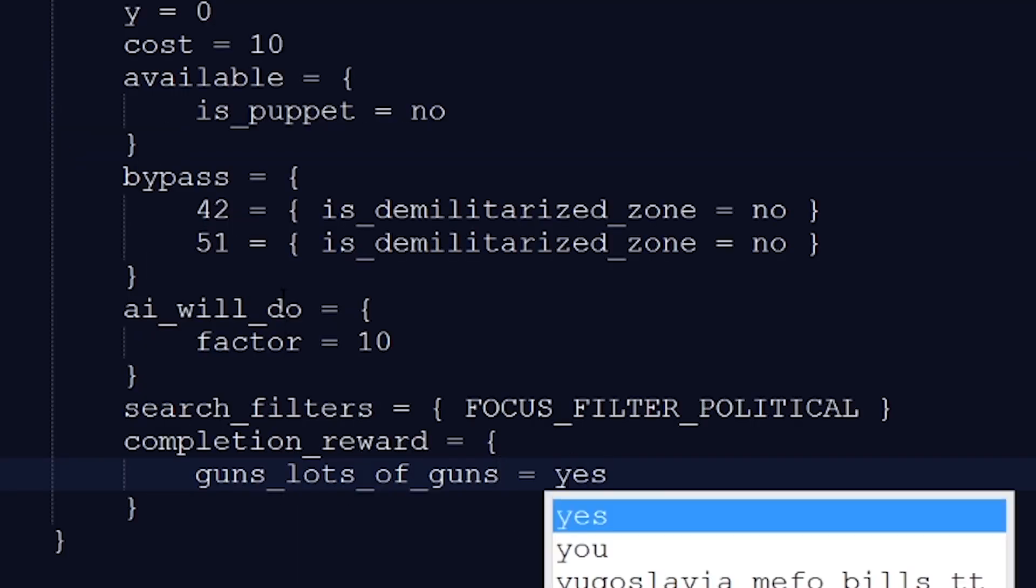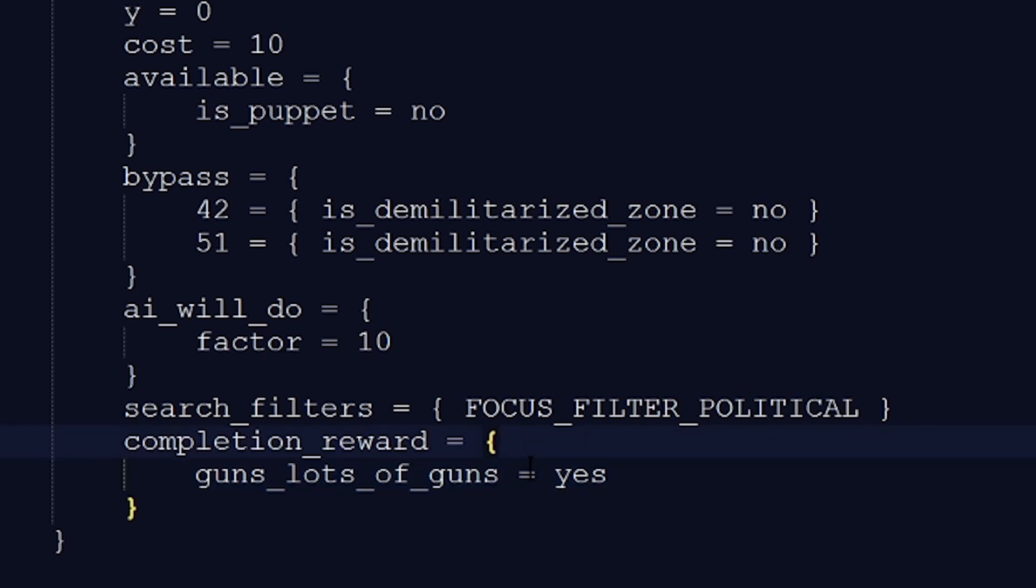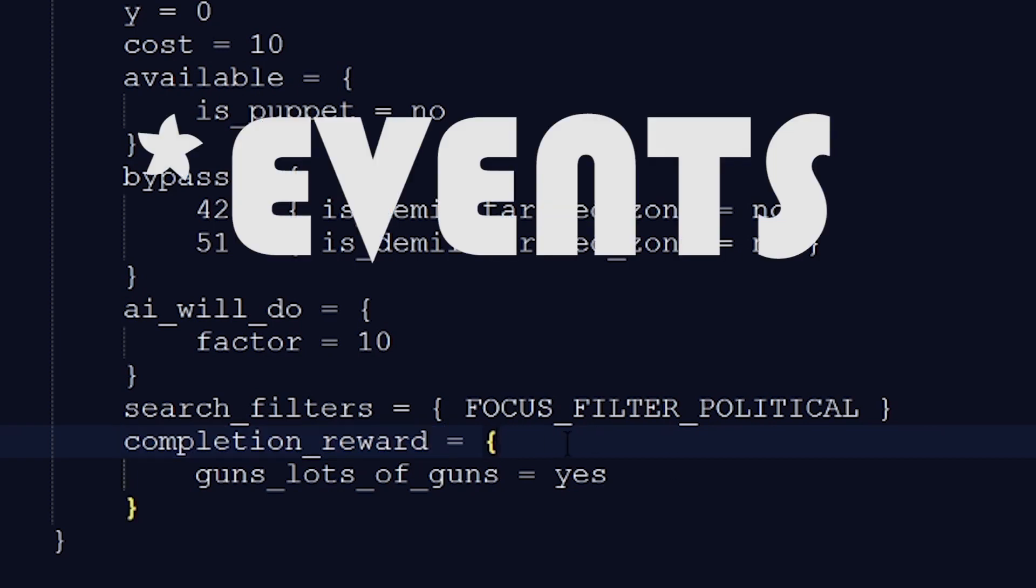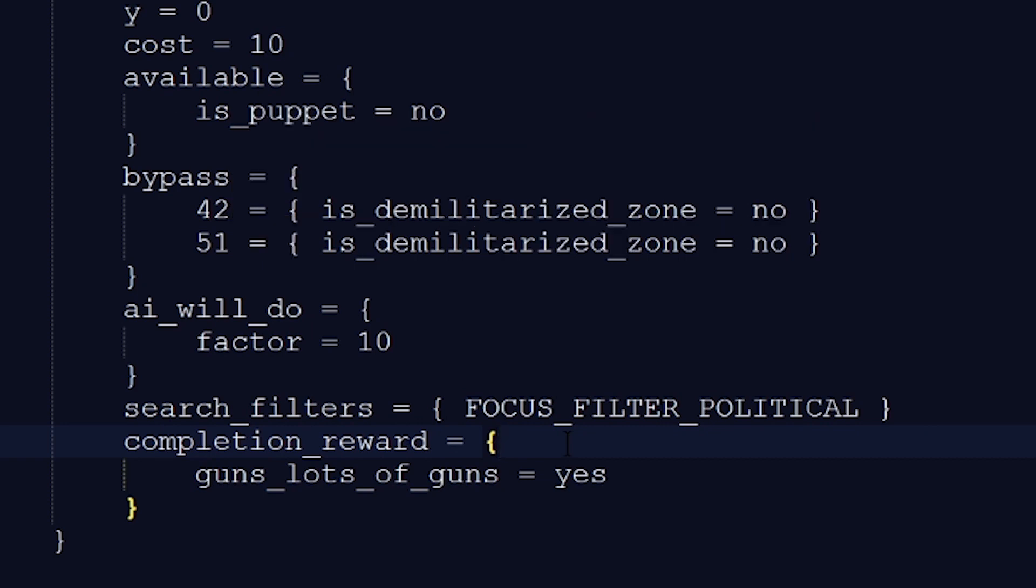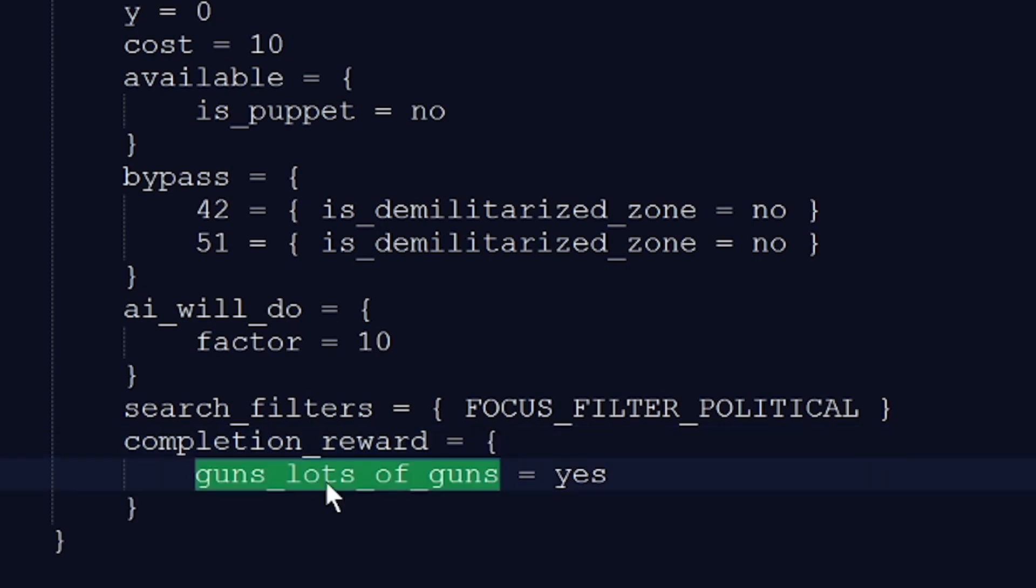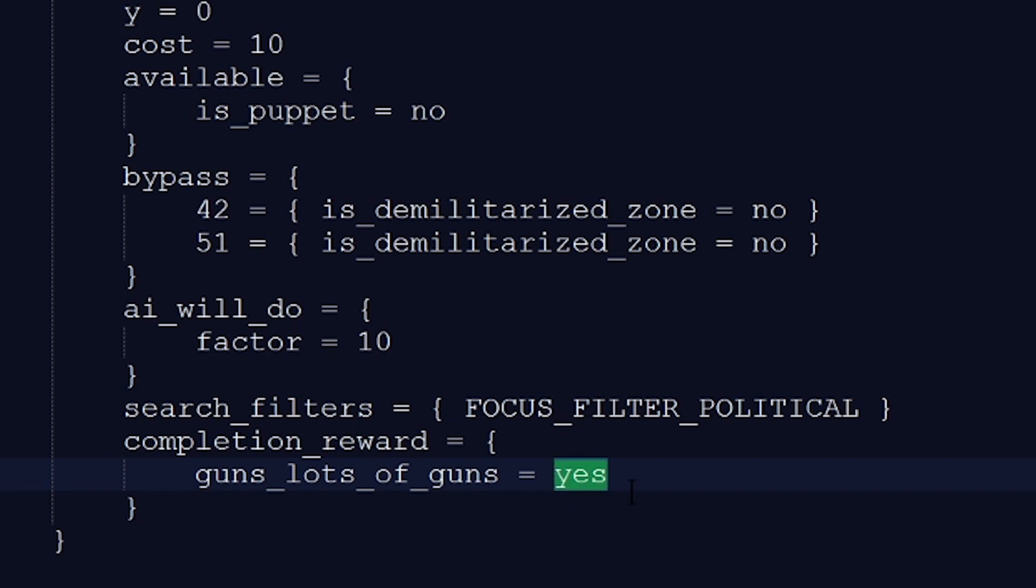Now this is the way that you apply scripted effects in the game. Whenever you have a place where you put effects, so for example it's completion reward, in events it's in the option, and in decisions it's either incomplete effect or timeout effect or cancel effect. All of these places where you use effects you can put scripted effects in. And the way that you apply them is that you type the ID of your scripted effect, so guns, lots of guns, just like here. Then you put equals, and yes. That tells the game to run this effect.